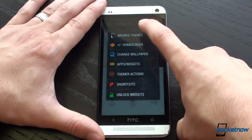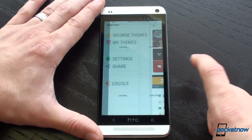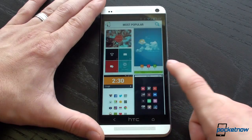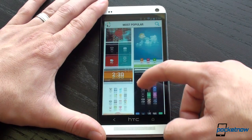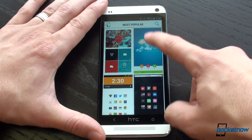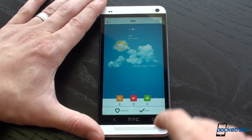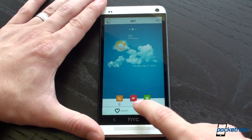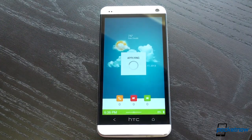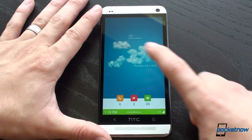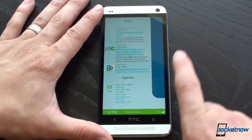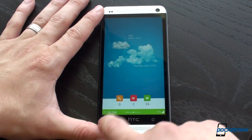Let's go back into Browse Themes and look at some other themes. This one is called Sky — it's one of my favorites. I'm going to hit Apply. And here we are with Sky, which is absolutely gorgeous.